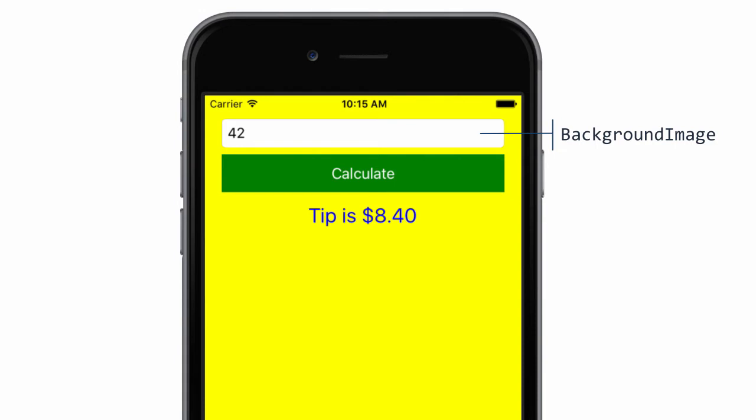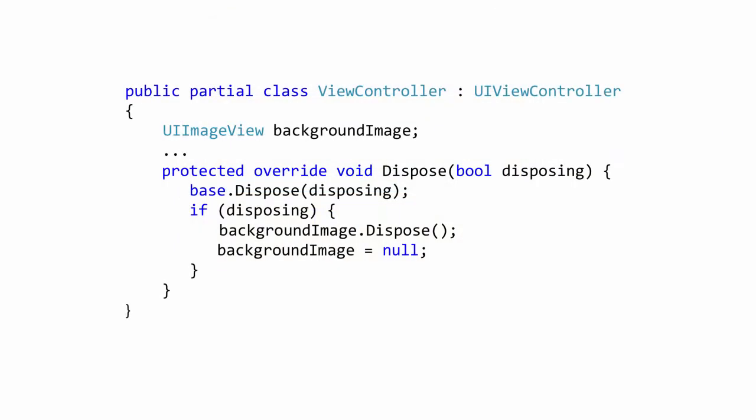Xamarin iOS incorporates the standard .NET dispose pattern into the view controllers. Your goal is to call dispose when you're done using a UI image. When our UI view controller is disposed, we need to make sure we clean up any resources we may have allocated during its life. In this case, we need to make sure to clean up after our background image.